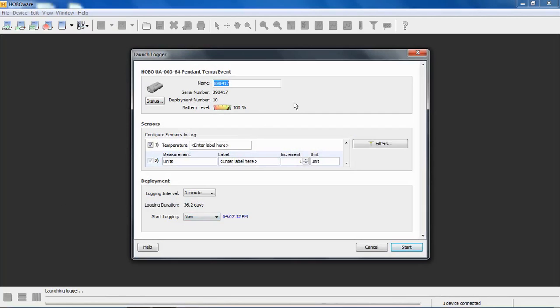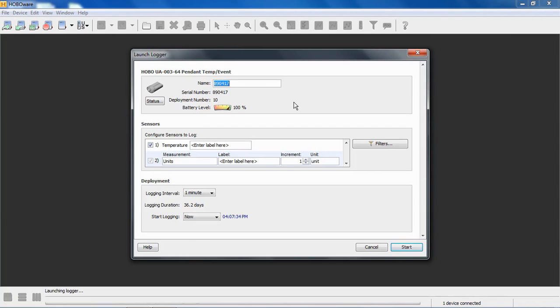By default, when you buy a new logger, the name of the deployment is the serial number. We suggest putting in a descriptive name there when you launch the device for your deployment, be it its location or whatever makes sense to you. This will be your file name. When you read out the data, it will be the name and .hobo is the extension.